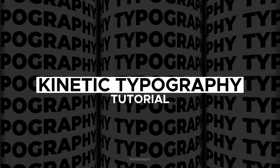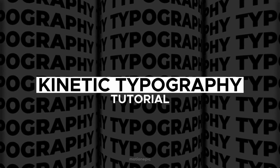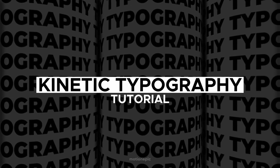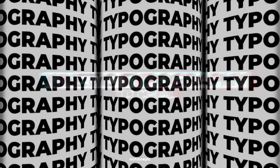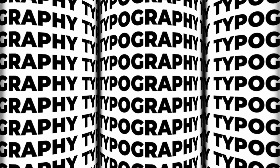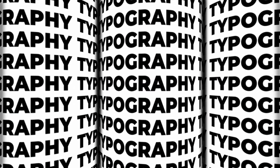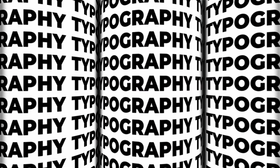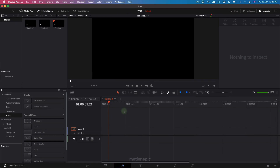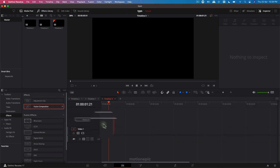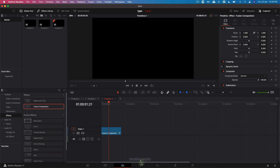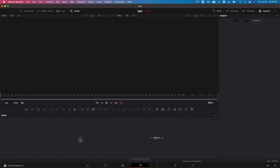Hey, what's up guys, welcome back to the channel. In today's video we are going to be creating this really cool abstract typography animation inside of DaVinci Resolve. So let's get started — let's start by dragging in our Fusion composition onto the timeline and then go to the Fusion page where we will be creating this animation.